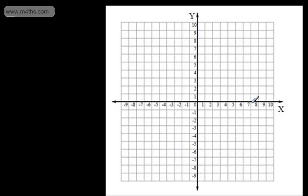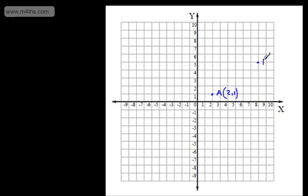In this video, we're going to look at finding the midpoint of a line segment. Let's choose two points. I'm going to have point A with coordinates 2, 1, and then point B with coordinates 8, 5. We might be asked to find the midpoint of the line segment AB, or the middle of the line connecting AB.